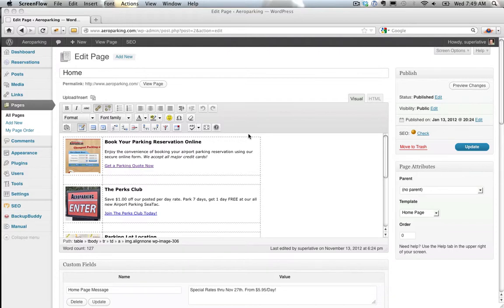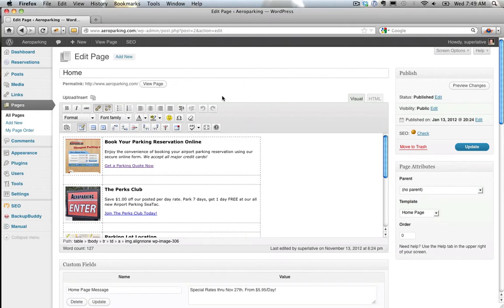Hey, what's up? It's Matt with Superlative, and here's a bug in WordPress that's super annoying. It took me a while to figure out, but if you're on version 3.4.2,